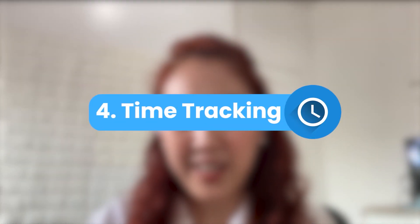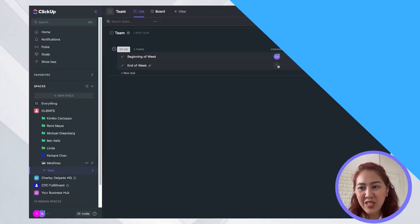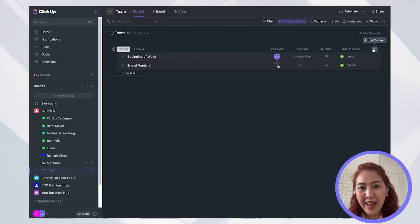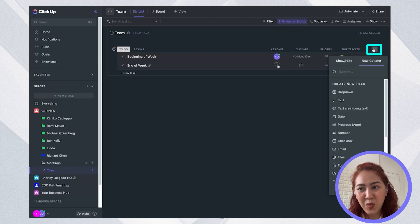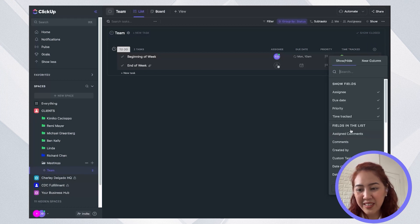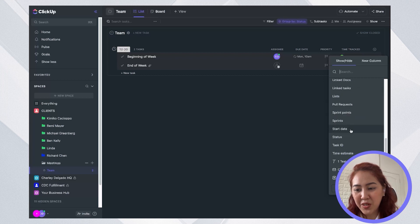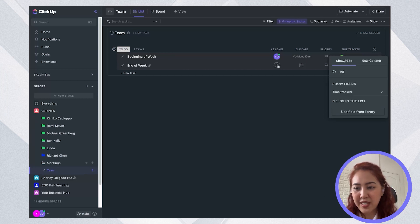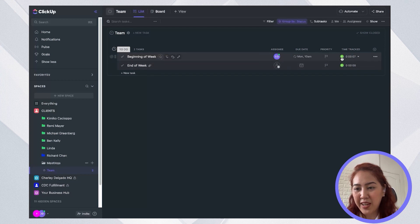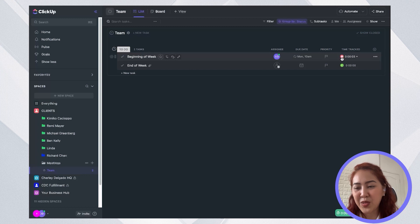Another tool you can integrate with ClickUp is time tracking. So most of us may want to choose a third-party time tracker. But just so you know, ClickUp also has a native time tracker. You just need to add it as a new column. So if you click on show hide and make sure that your time tracked is showing in here. So you can go ahead and just track time using their native time tracker.